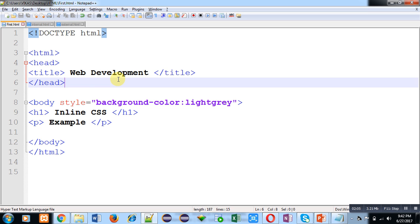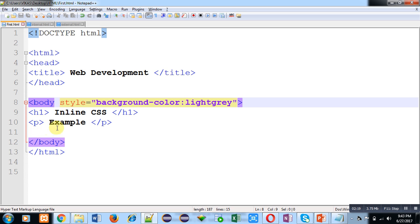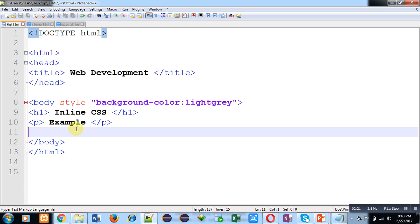Inside body tag, you can see style attribute is available. Its value is background-color: lightgrey. Then h1 and p tag are available. h1 is containing Inline CSS and p is containing Example.